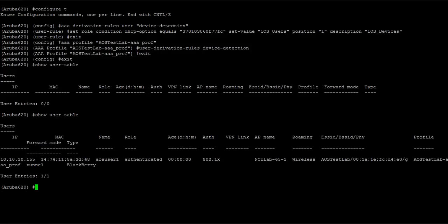Okay, so we can see my Blackberry is connected. It's got an IP address. The user is AOS user1. It's connected to the ESSID of AOS Test Lab. And it's getting the default role of authenticated.